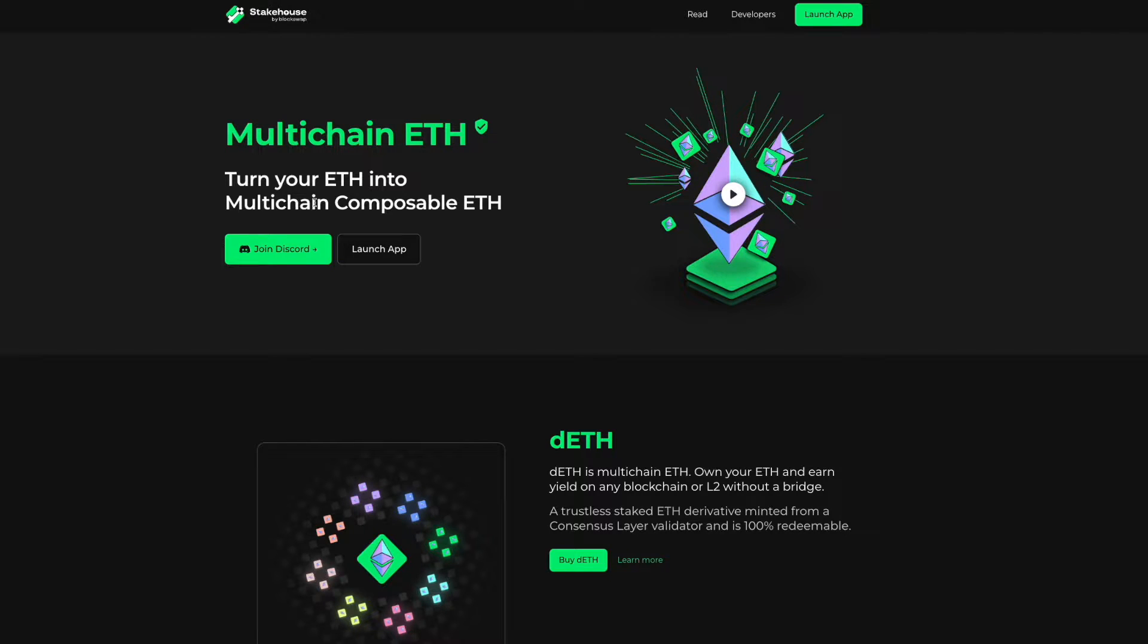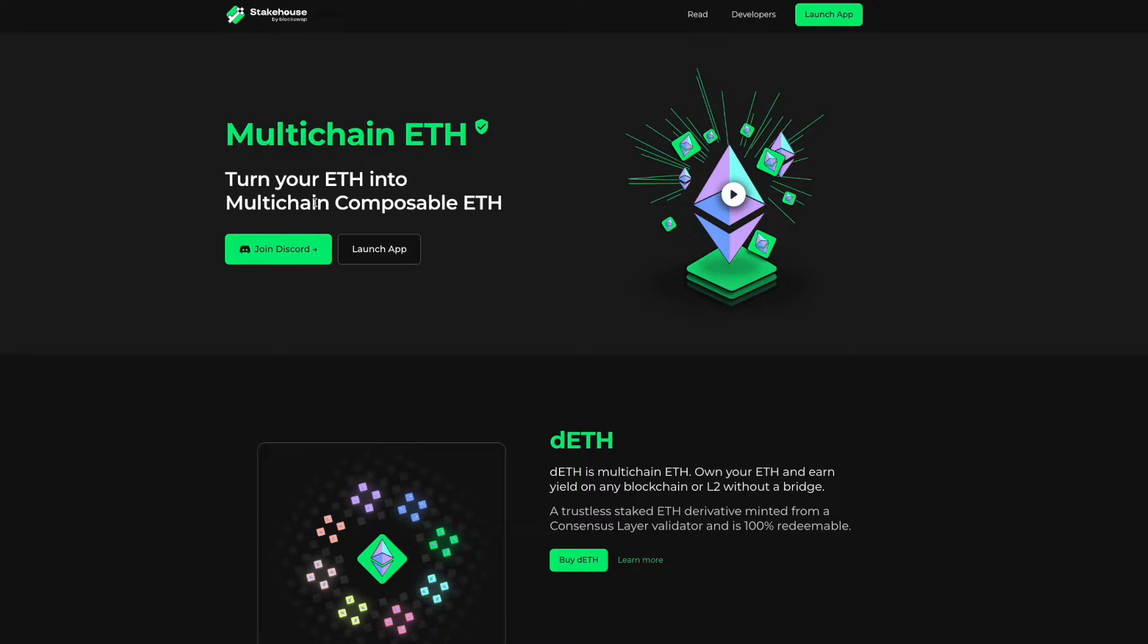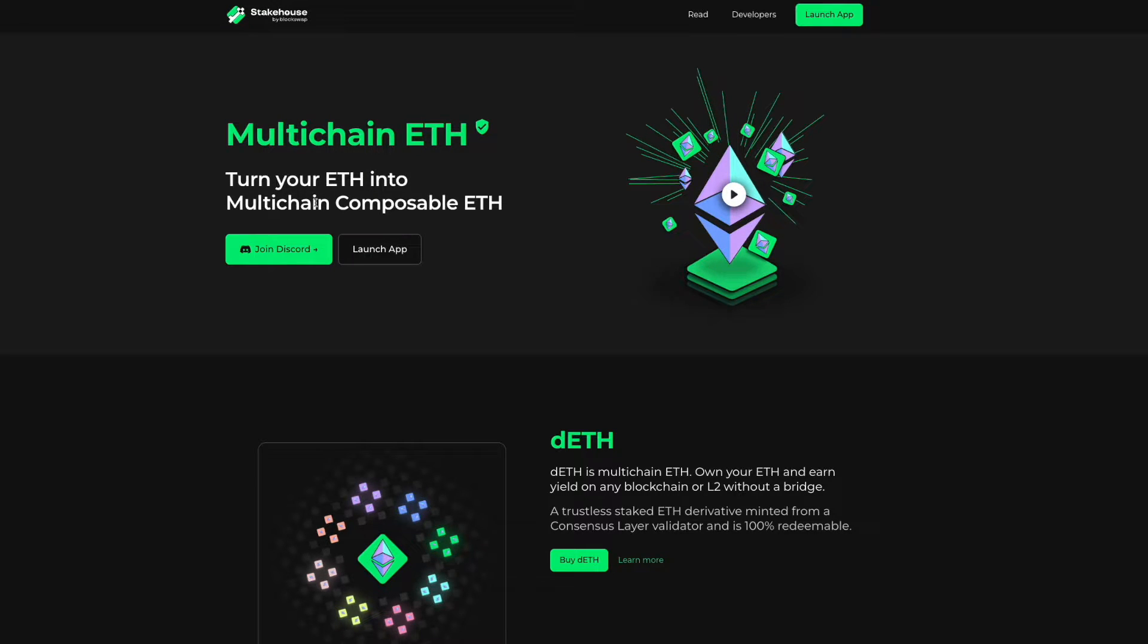Hello and welcome to another video walkthrough of using StakeHouse. In this video, we'll walk through the validator details page. Let's get started.